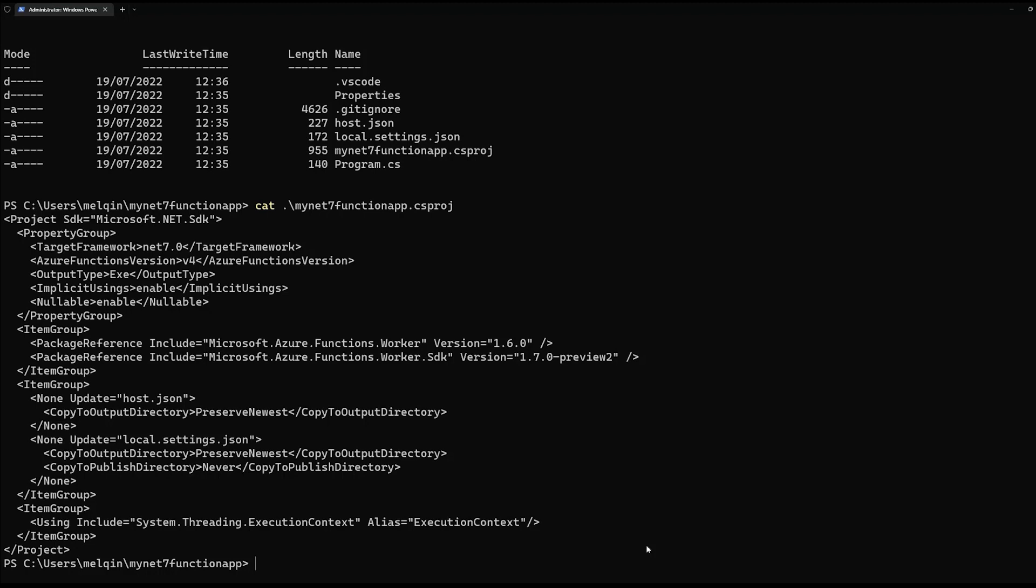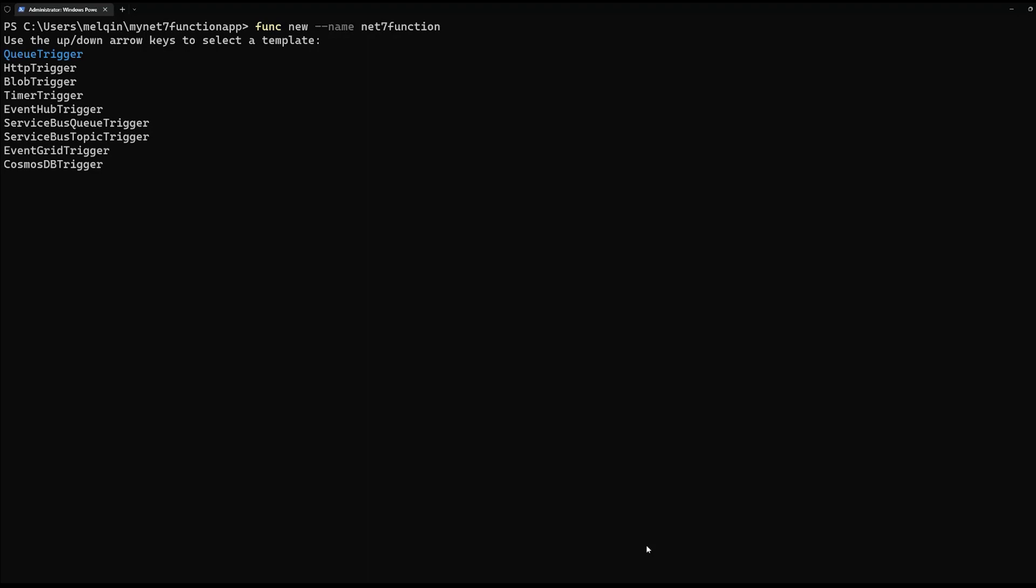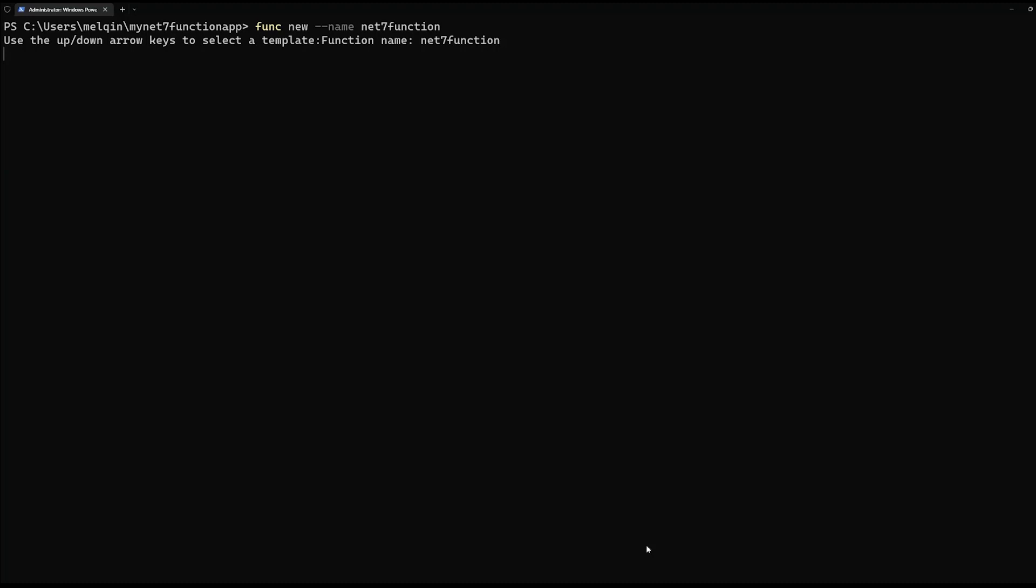So if I go ahead to create a new function, specify your name, and then we can pick up our trigger. Here, we're going to demonstrate the HTTP trigger. It will pick up a template to create your actual function on HTTP trigger.